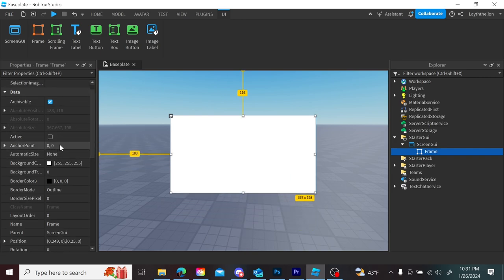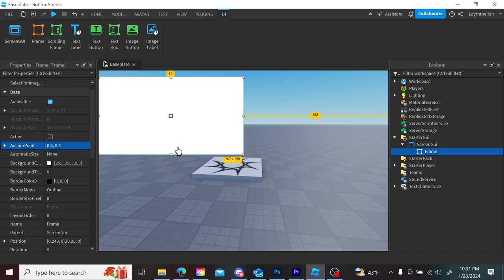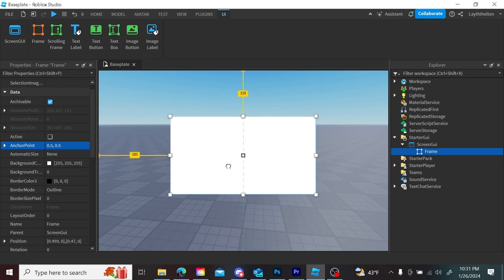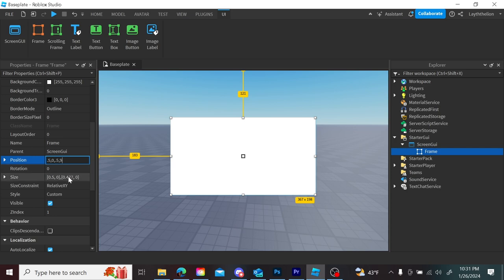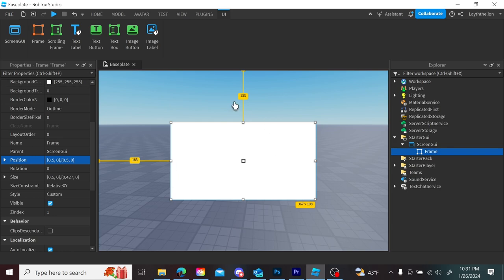Another thing is anchor point. Anchor point determines where the anchor point is on the object — it's at zero, zero by default. I usually change that to 0.5, 0.5, which puts the anchor point in the center of the element. So if I go to position and set it to 0.5, 0.5, that puts it straight in the middle because our anchor points are 0.5.